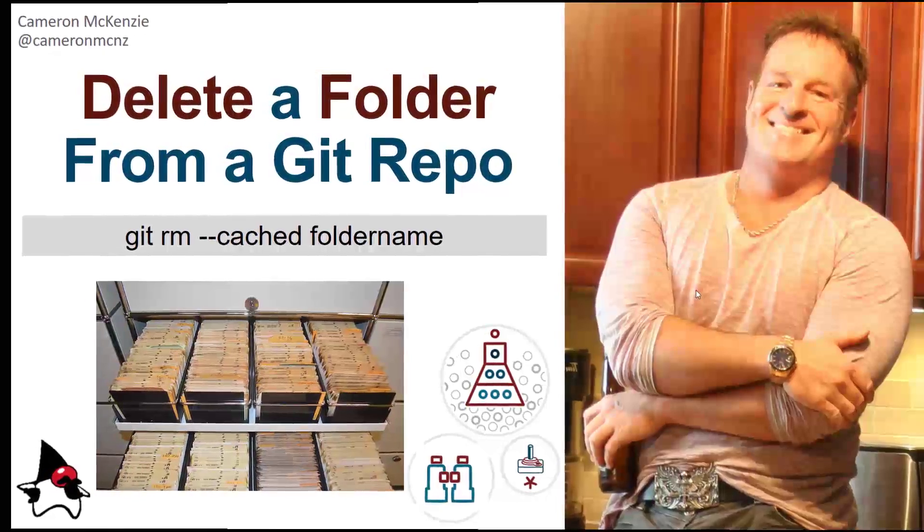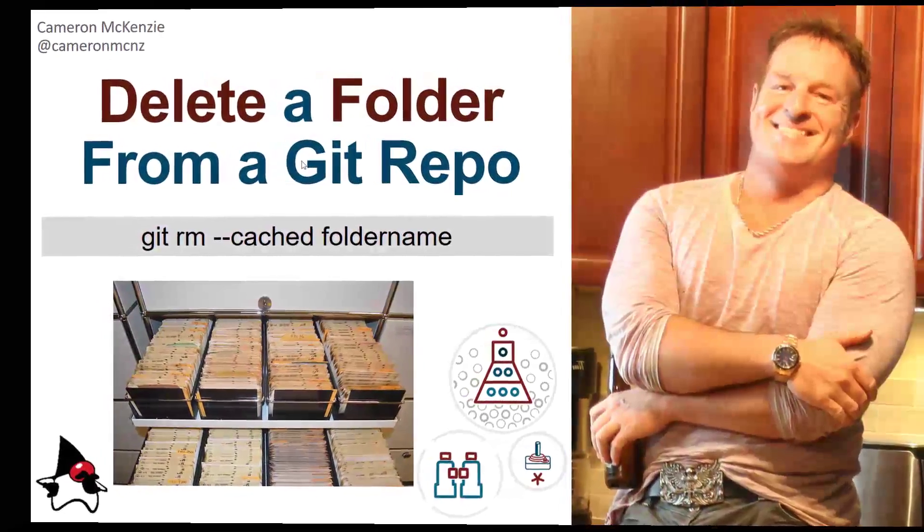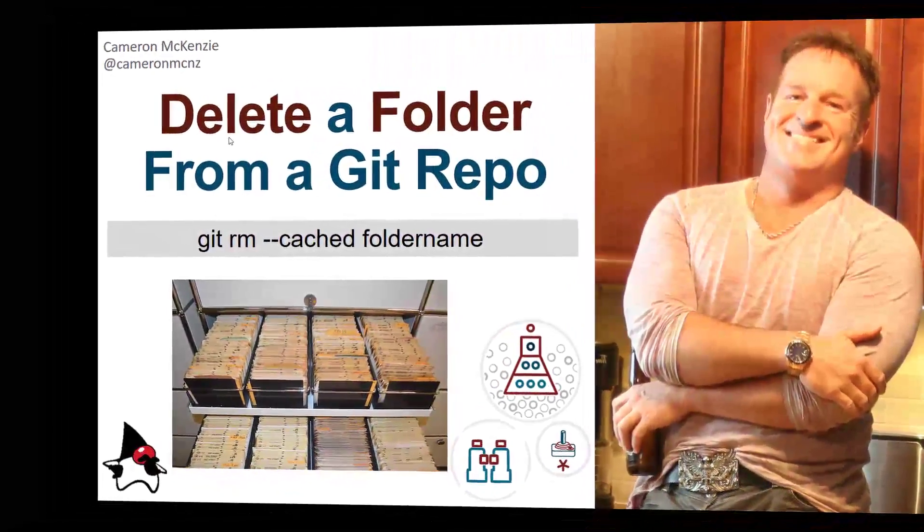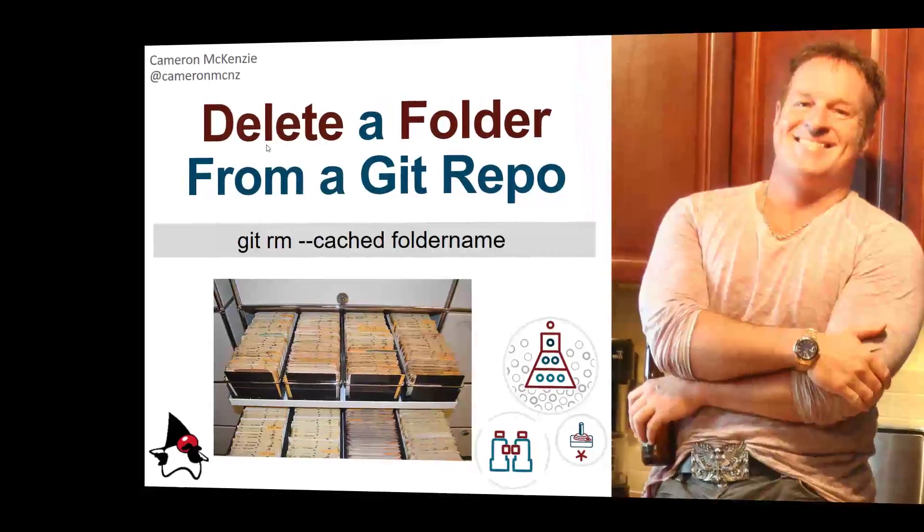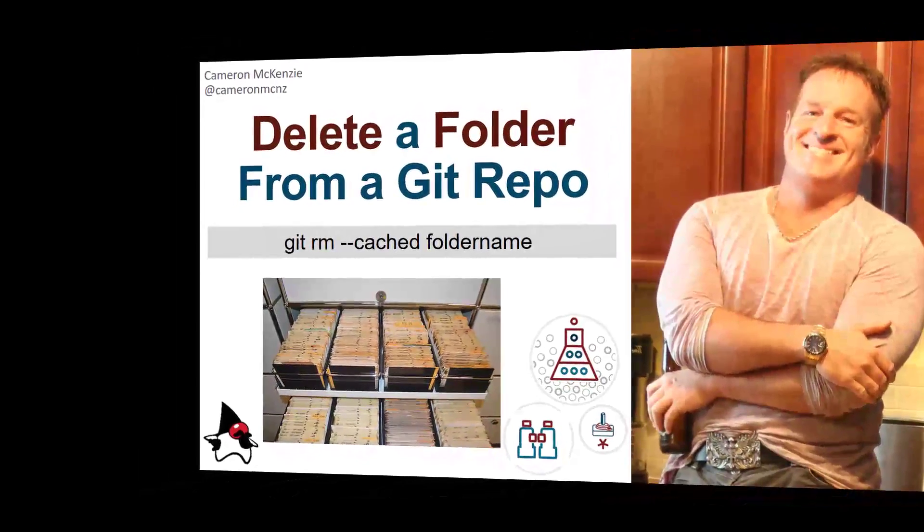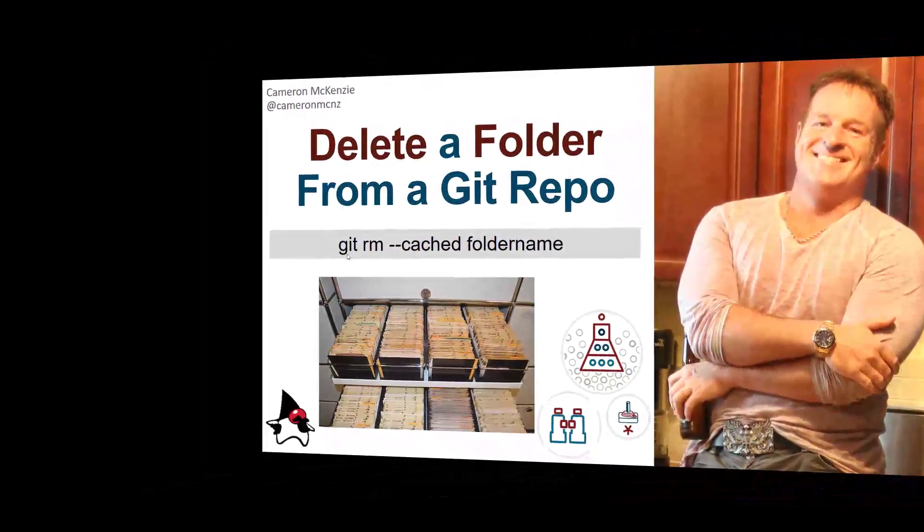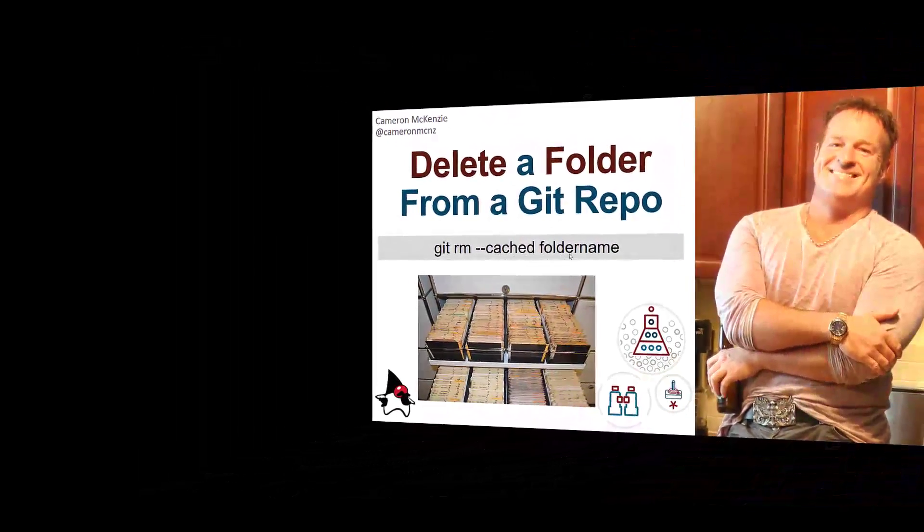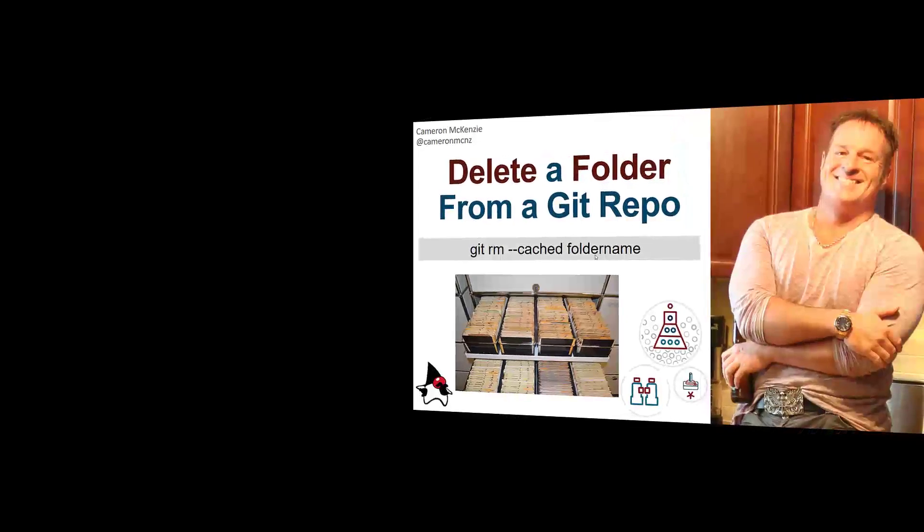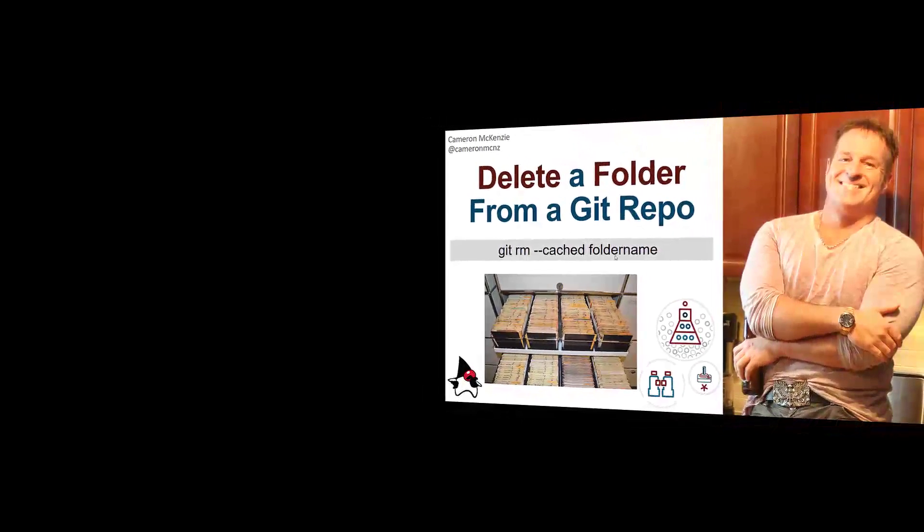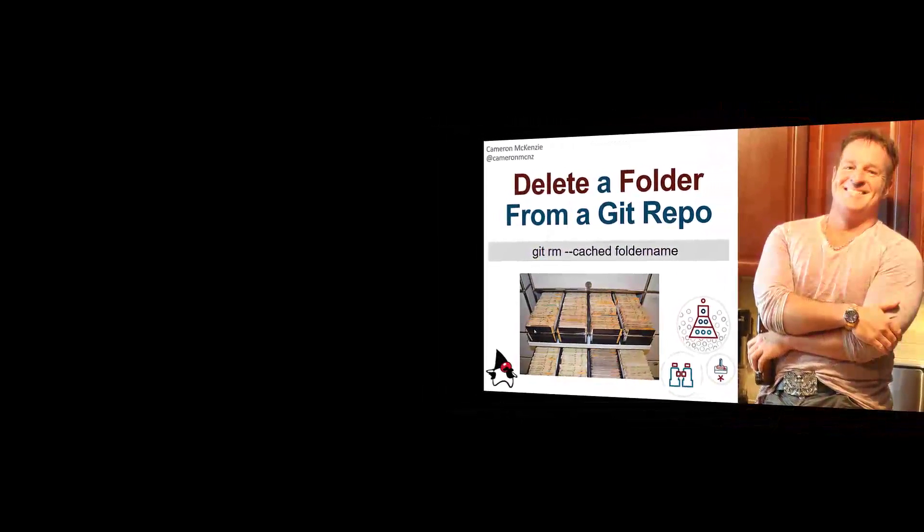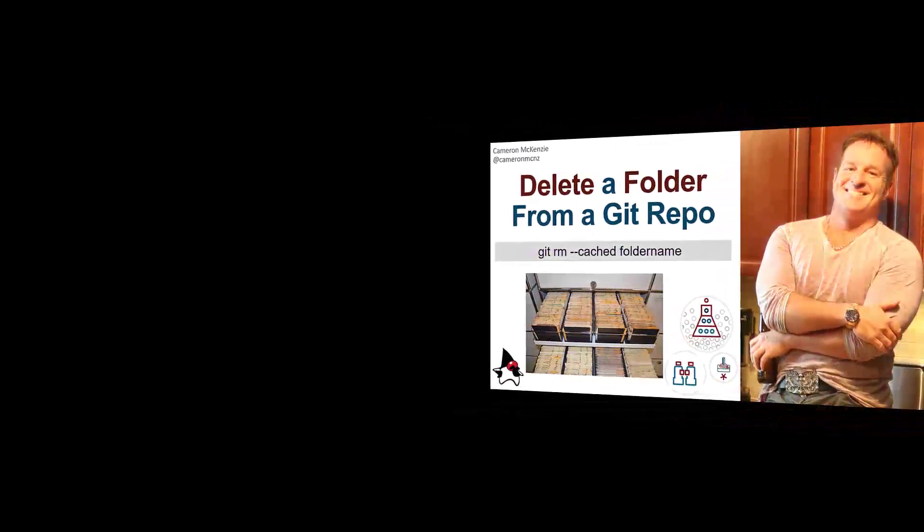Hey, I'm Cameron McKenzie, editor of theserverside.com, and I wanted to show you how to delete a folder from a Git repo. Here's the spoiler alert. It's git rm double dash cached folder name, but there's some fine details, so stick around.